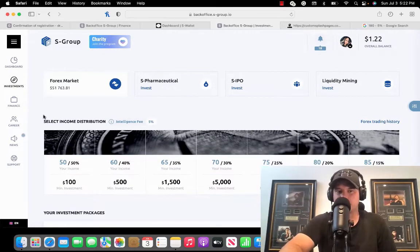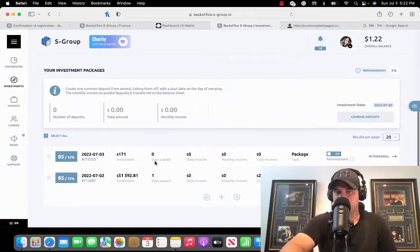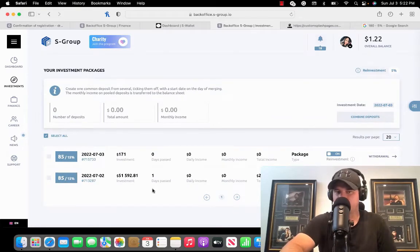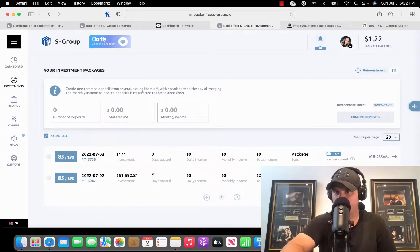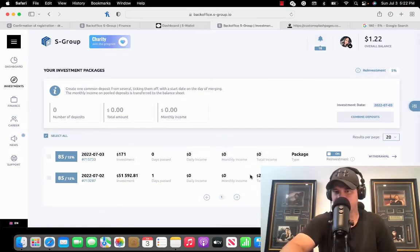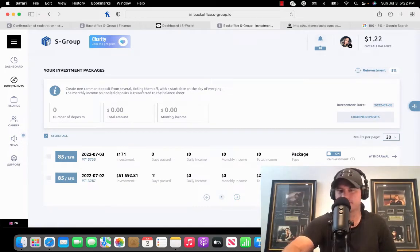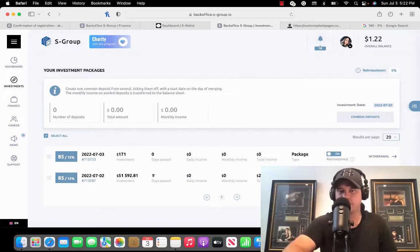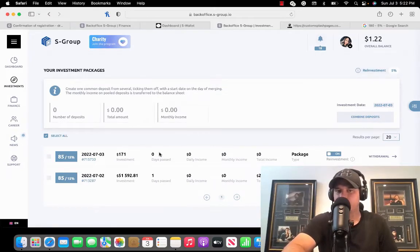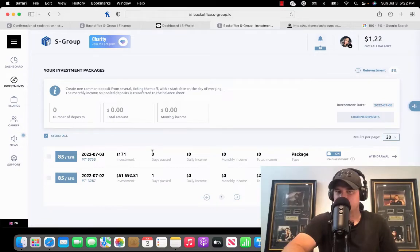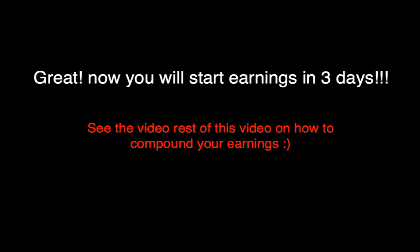If I click on investments again, then I can see my investment is there. This investment here has been in there for one day. It hasn't earned yet actually because its first earnings will be tomorrow, the Monday. And then this investment here, once this says three, then it'll start earning.